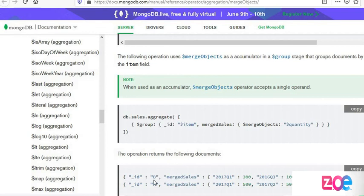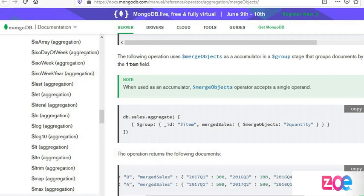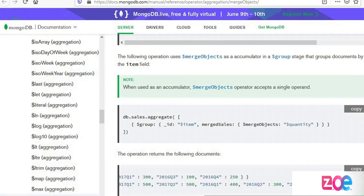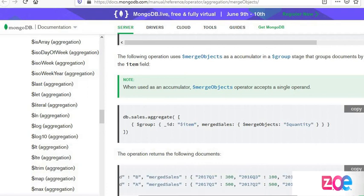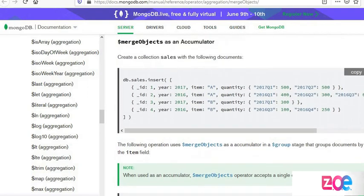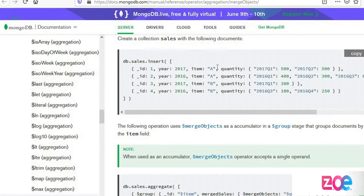After grouping, it shows as a single row. Item A becomes one, creating a merged list of fields. Total items are four, but merging A and A creates one record for A.